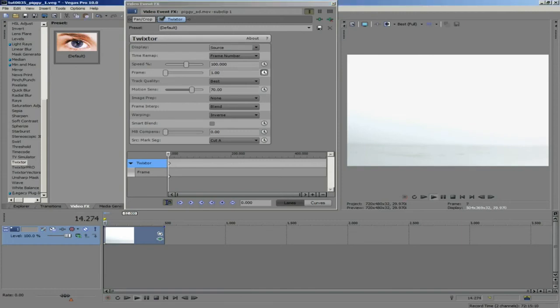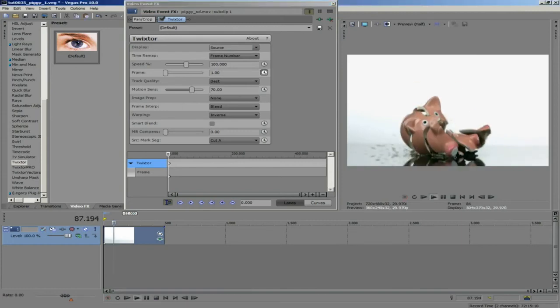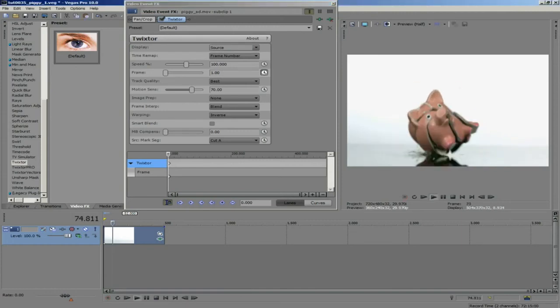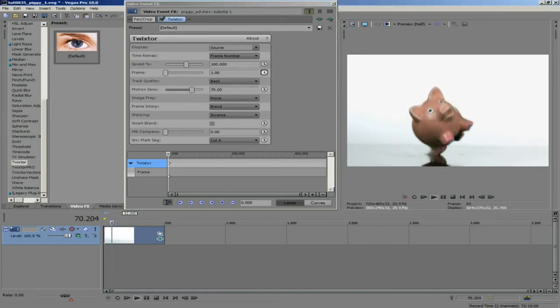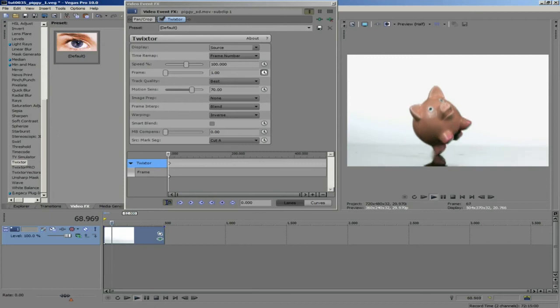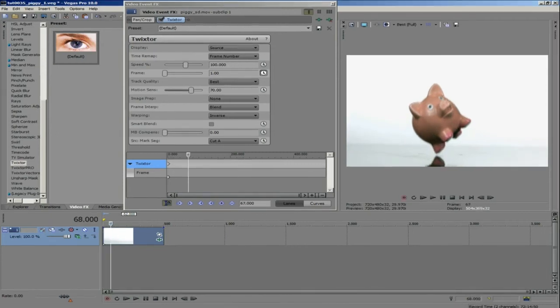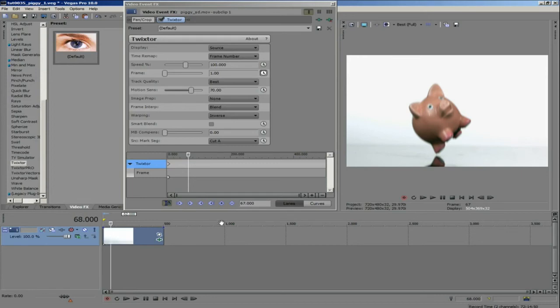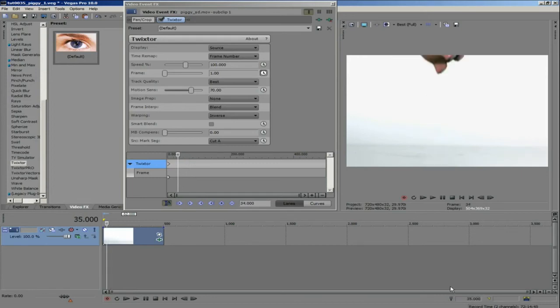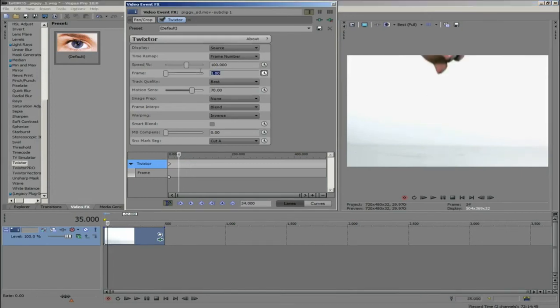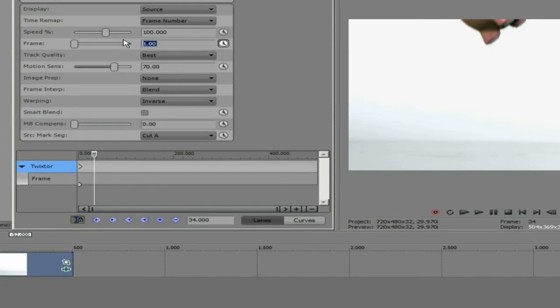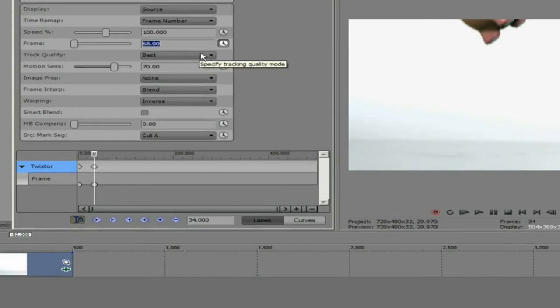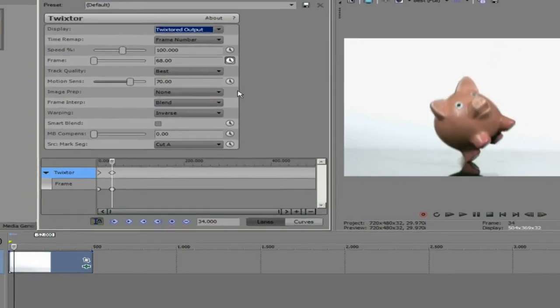If I scrub through I can see that the frame just before the piggy crashes is frame 68. I want to make the first part happen faster so I am going to go back to frame 35 and set frame 68 in the dialog box. If I switch the display to Twixtor to output we can see that the piggy is just where I want him.